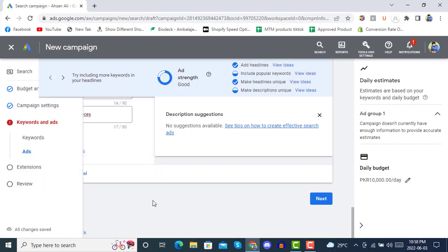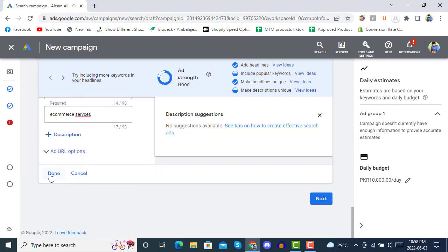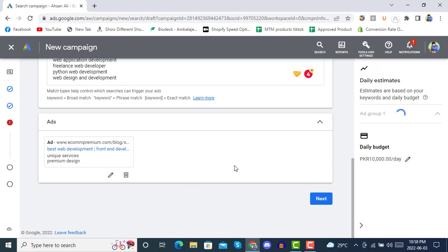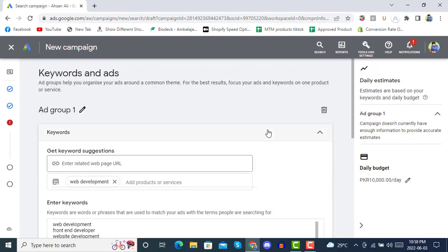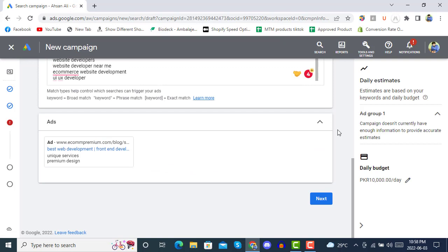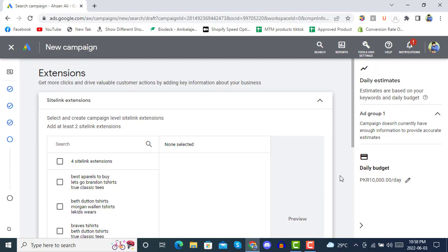Now we will click 'Done'. The ad section is complete. Here you can preview how your text ad will be shown. Then we will click 'Next'.